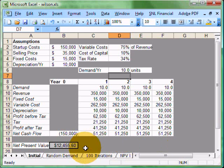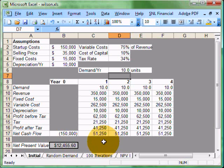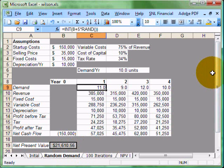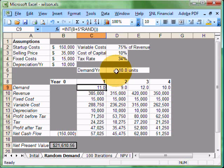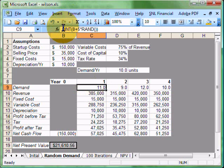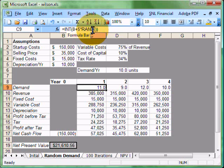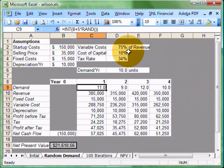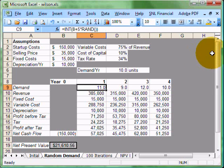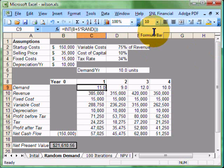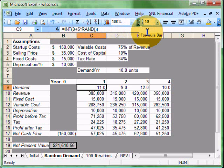Let's take a look at how we might introduce some random variables into this model. Now we have a new formula in here for our sales number. No longer are we simply pointing to this demand number. We have this random number generator in here, which is integer, open parentheses, 8 plus 5 times a random number. A random number, as you remember in Excel, is going to give us a value anywhere between 0 and 1. We're going to multiply that by 5, add 8 to it, and then strip off all the decimals.